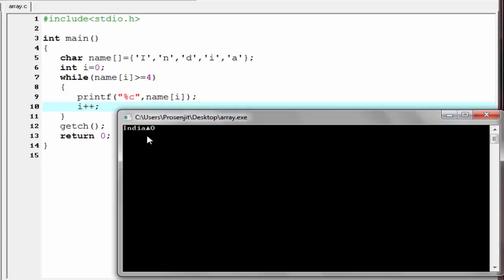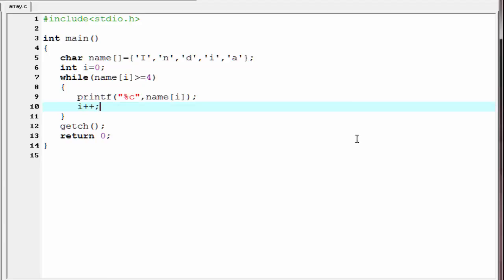As you can see here it print India and then it print some other character also. Because in C, a string is ended with a null value, and the compiler continue to print the values until it get a null. That's why it print some other values also.